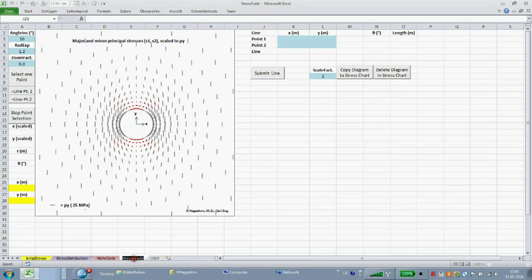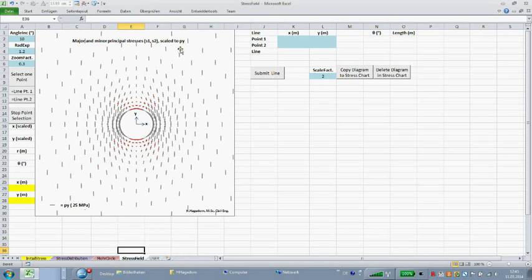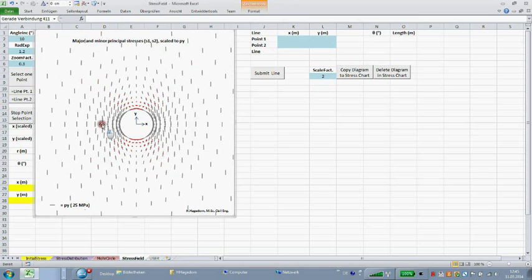In sheet stress field, a chart representing the viewport shows the principal stresses S1 and S2 as stress crosses indicating the stress trajectories.